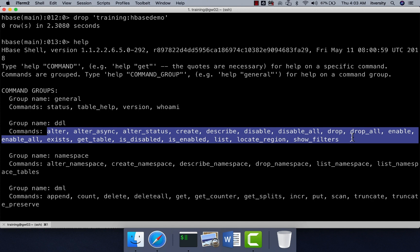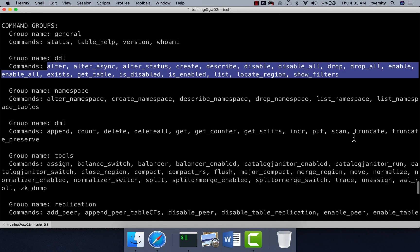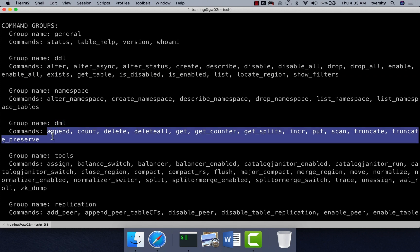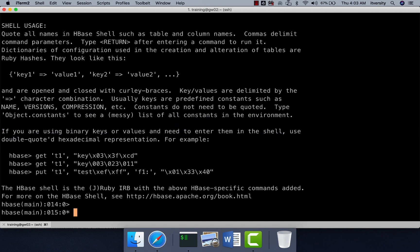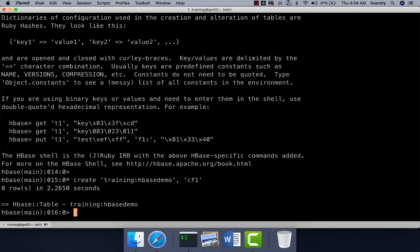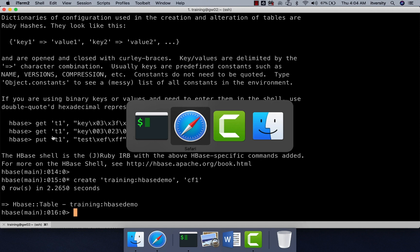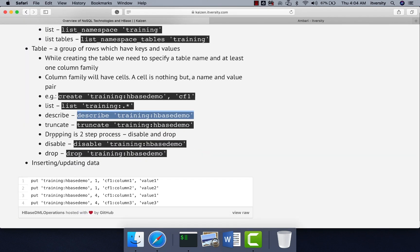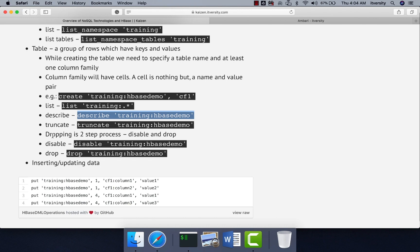All table manipulations are called DDL commands, except inserting and updating data. You can see the list of DDL commands available. Similarly, if you want to manipulate data within a table, focus on DML commands. Let us create the table once again: 'create training:hbase_demo' with column family 'CF1'. The table is created once again, and now we will perform some DML operations to load data and understand the syntax.